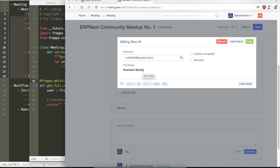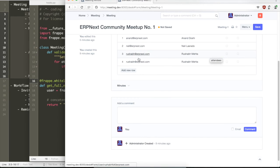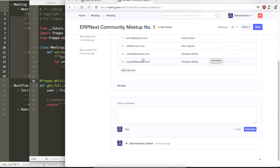So now, as you see, as soon as we selected the user, the user name has automatically been selected.